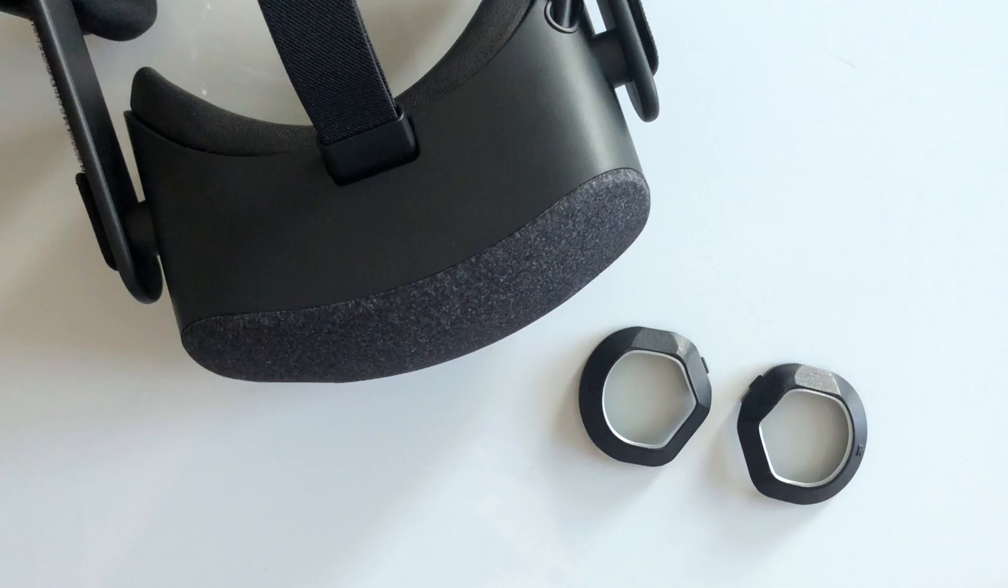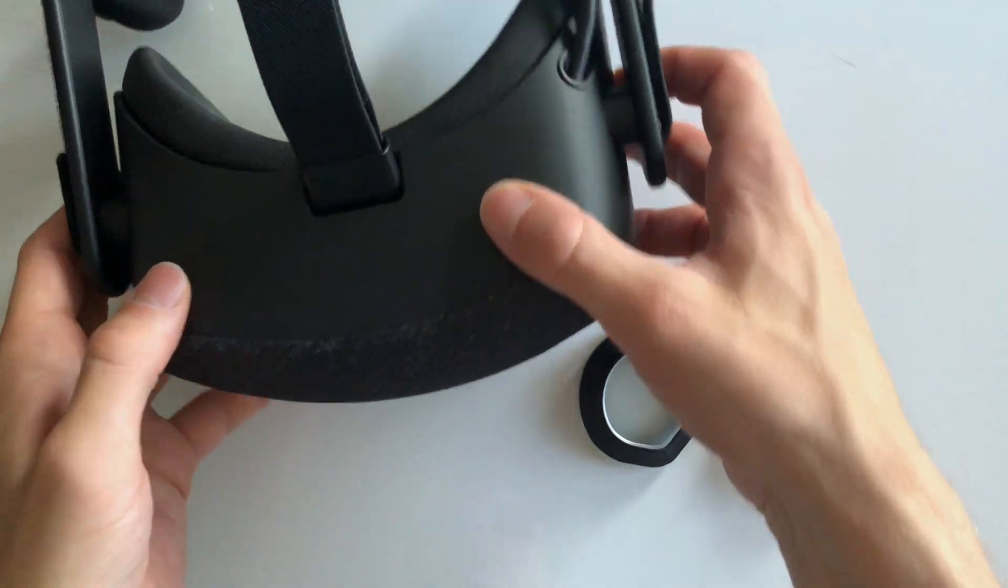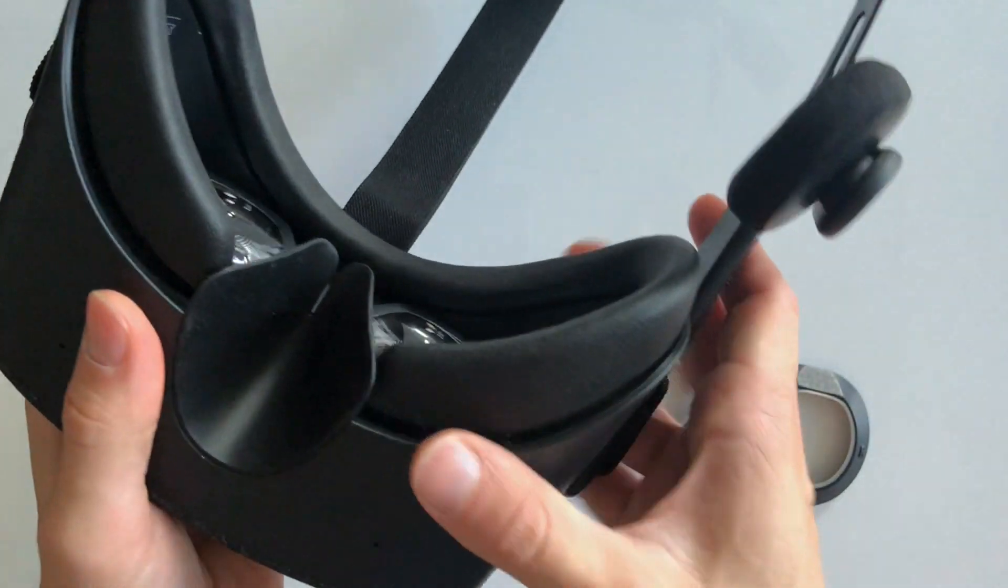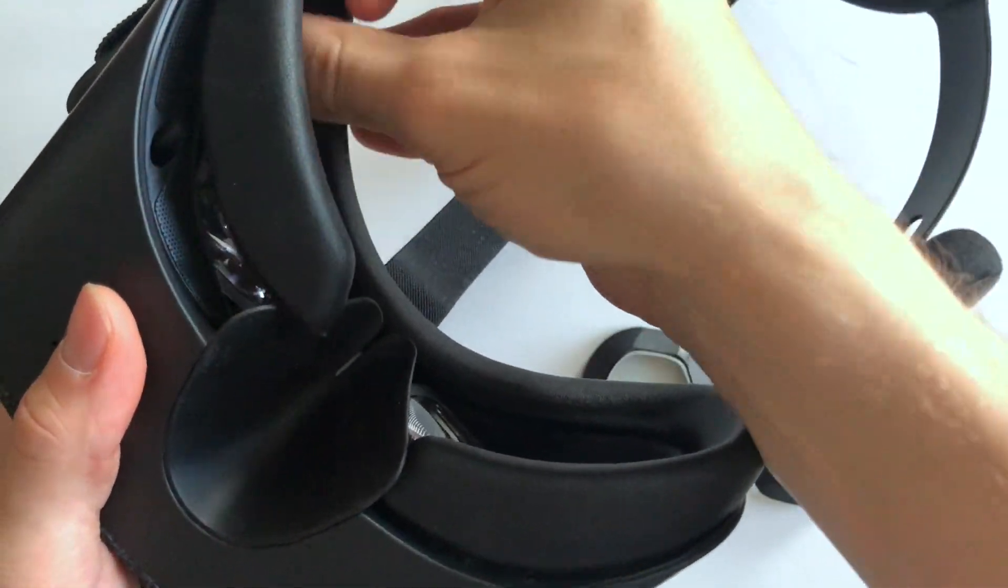In this video we are going to show you how you can insert your prescription inserts into your HP Reverb. Prepare your headset by removing its facial interface.